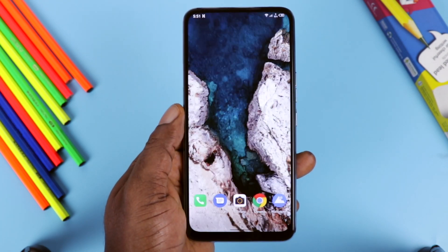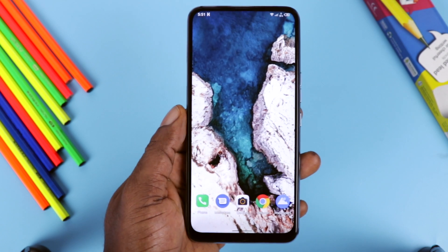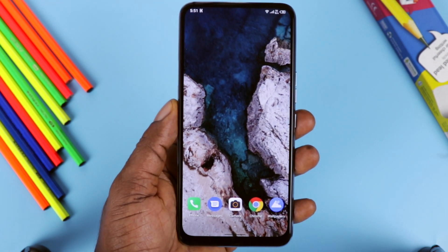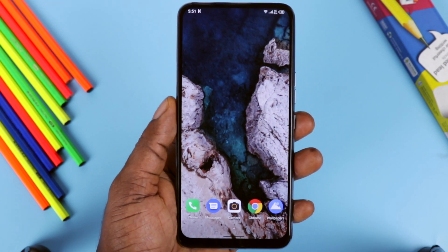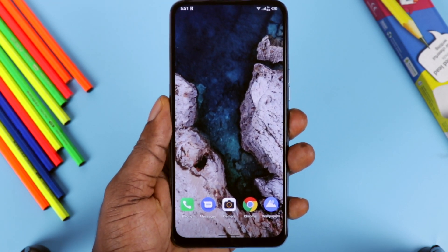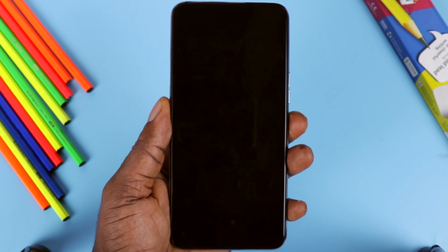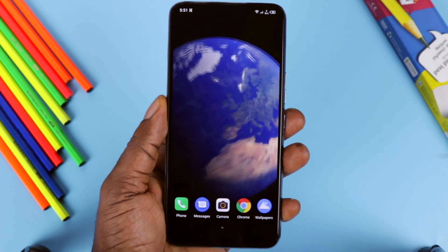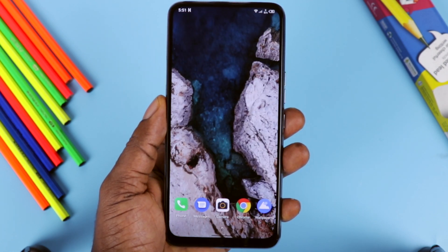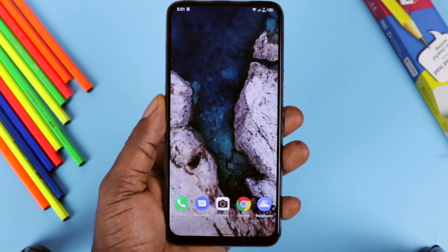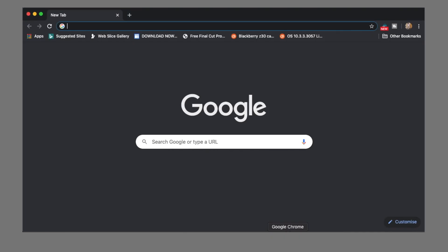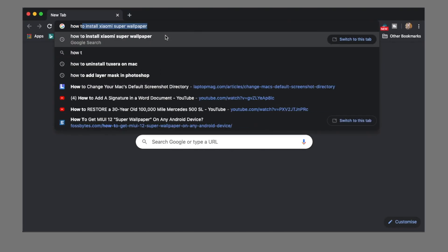I'll leave a link to his video in the description box below. So what caught my attention was not just the awesome new MIUI 12 but the wallpaper as well. But I don't have any Xiaomi phone, so how can I get this wallpaper on my Android device? Well, Google is your friend, so I made one or two Google searches.